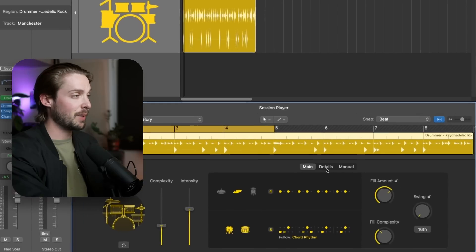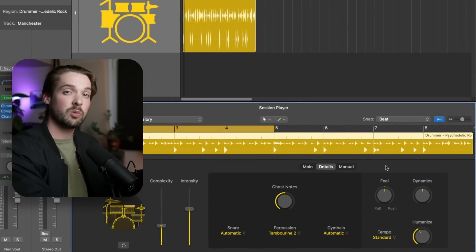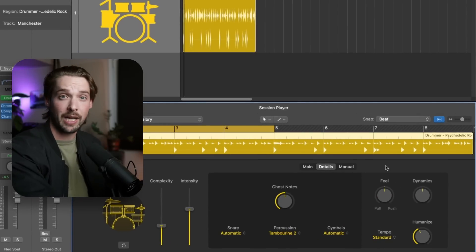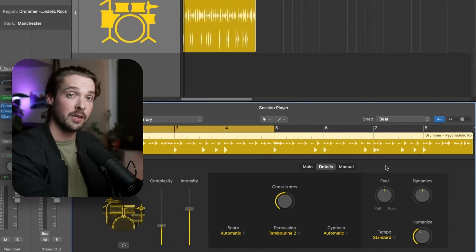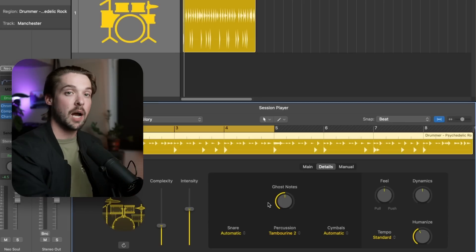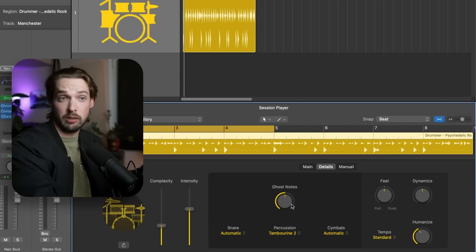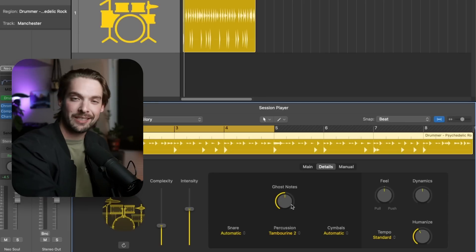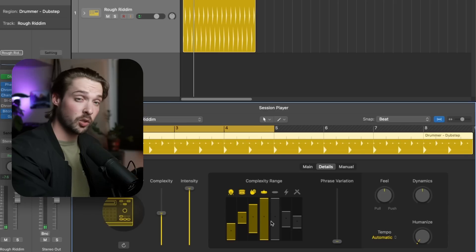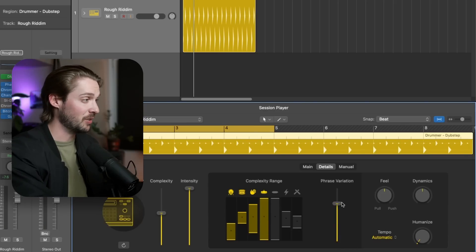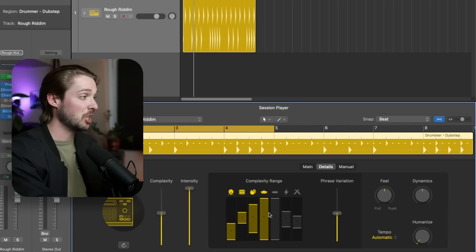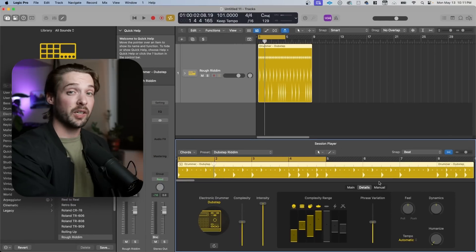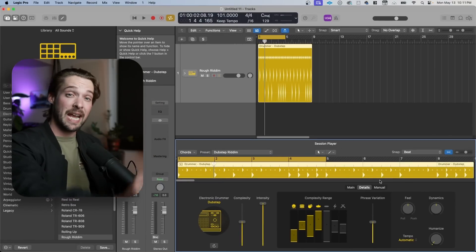If we hop into the second panel called details, we'll find out more about our instrument. This page will change depending on which drummer type you have selected. For example, with acoustic drum tracks, you'll get an option to add ghost notes, which is super cool and adds some humanistic realism. For electronic drum kits, you'll get a complexity meter and phase variation that you can use for each individual instrument. But to the right of here, you'll find my newest favorite feature in Logic Drummer.